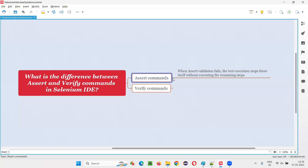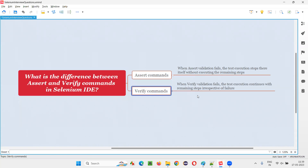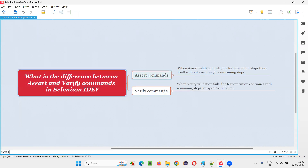In the case of assert, the execution will stop where the assert command statement fails and remaining lines won't be executed. Hope you got the idea on what is the difference between assert and verify commands. Let me practically demonstrate this for you in Selenium IDE.